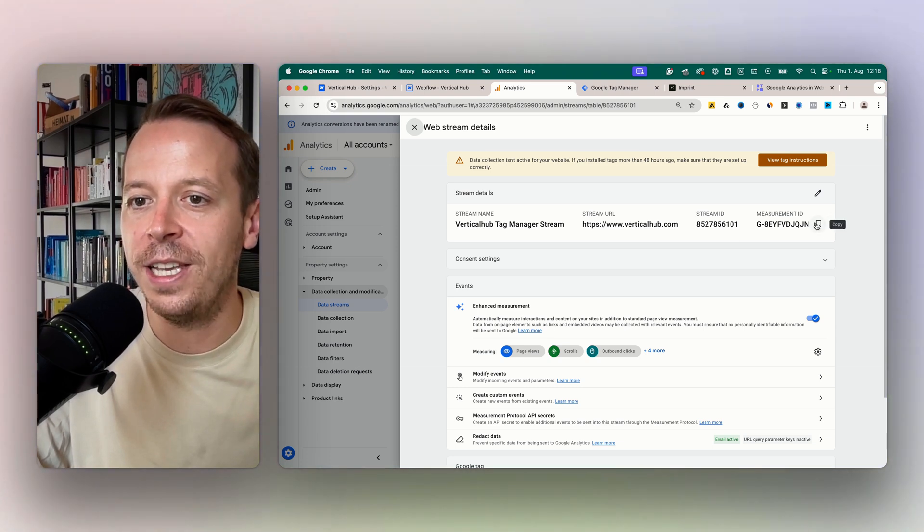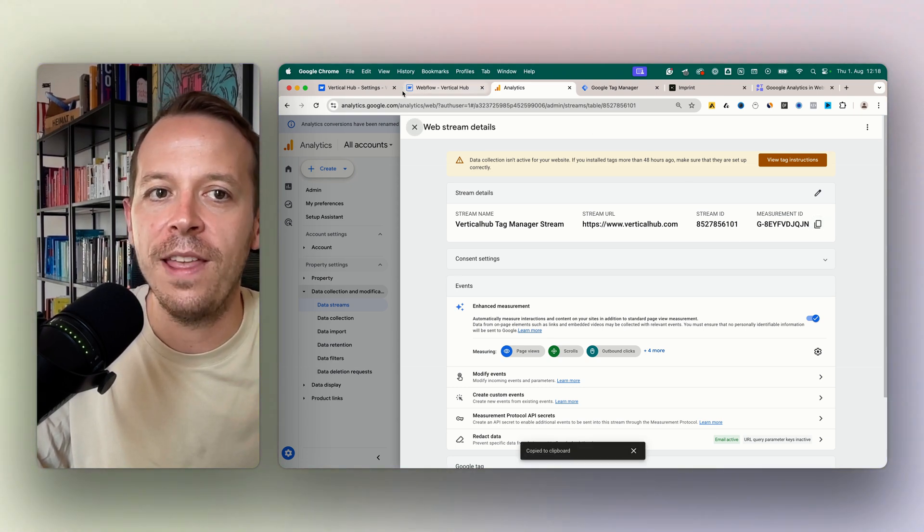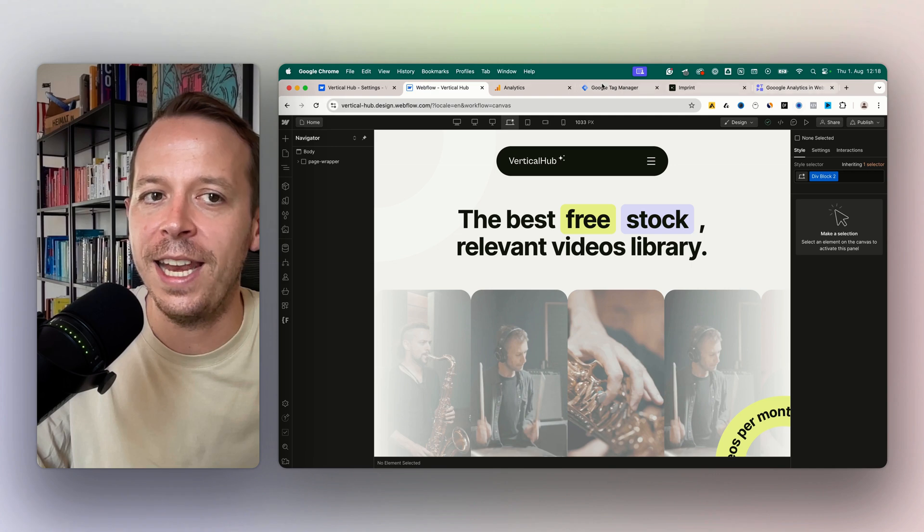One thing we will need now is the measurement ID. So copy that over and then we head over to the Webflow settings.